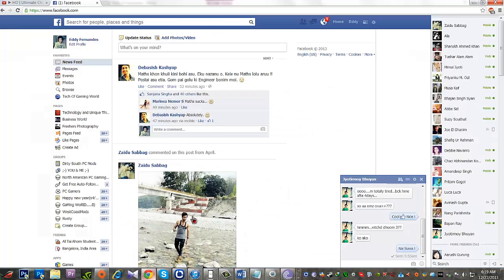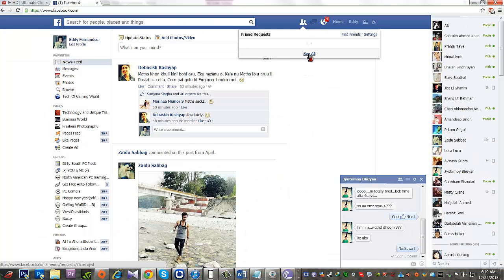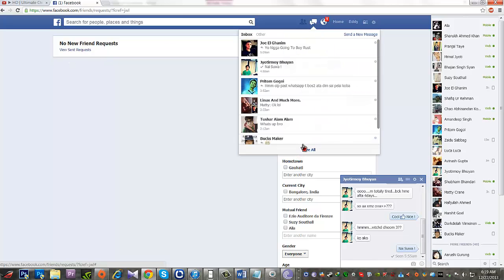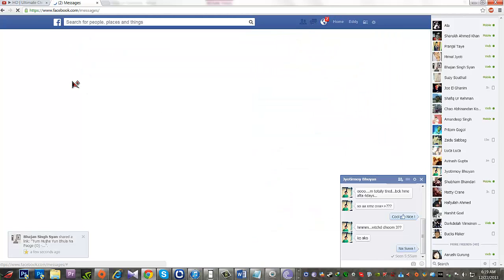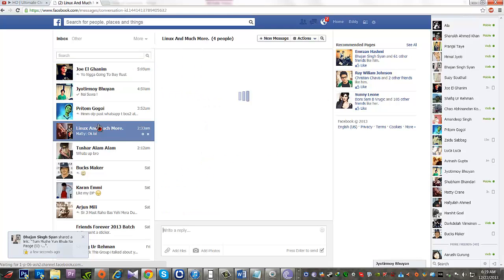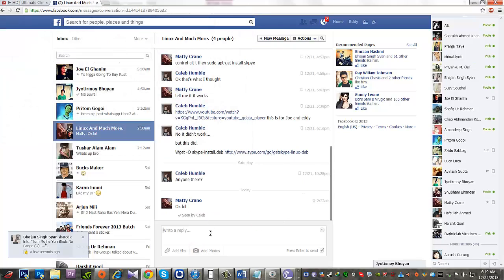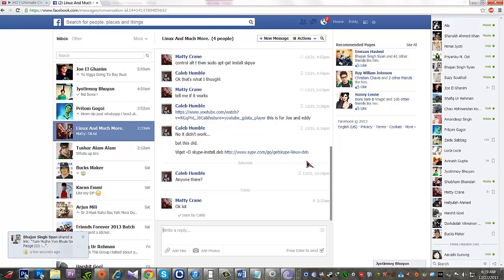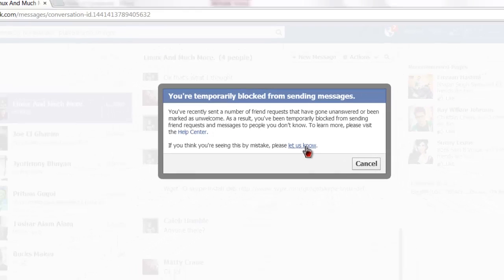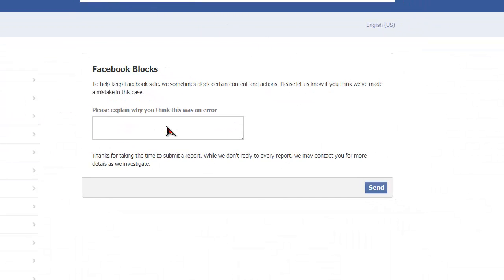First, we'll show you an example of how it works. Log into your Facebook account and go to any group chat. In the group chat, just type something. After typing, you will get this message: 'You are temporarily blocked from sending messages.'